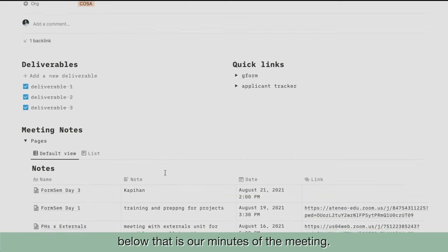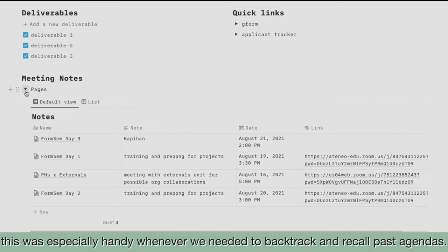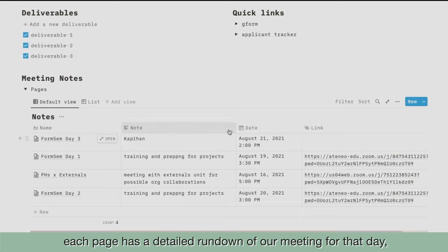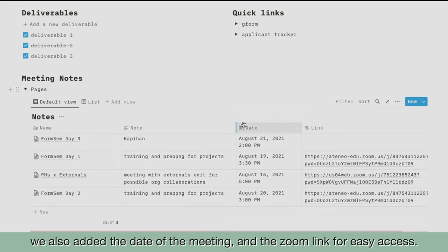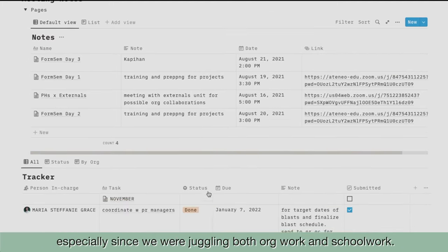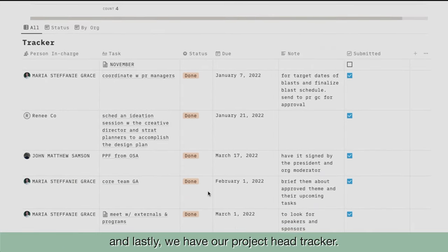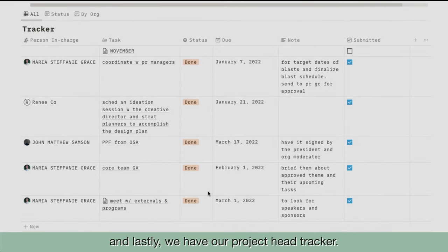Below that are our minutes of the meeting. This was especially handy whenever we needed to backtrack and recall past agendas. Each page has a detailed rundown of our meeting for that day, and we also added the date of the meeting and the Zoom link for easy access. This really helped us track our meetings, especially since we were juggling both org work and school work.